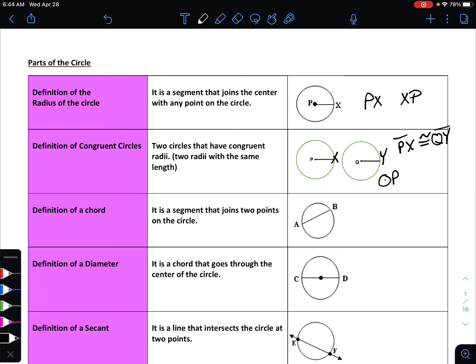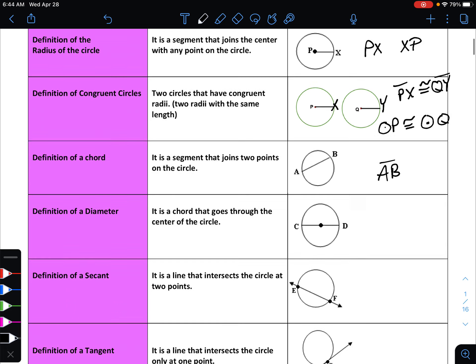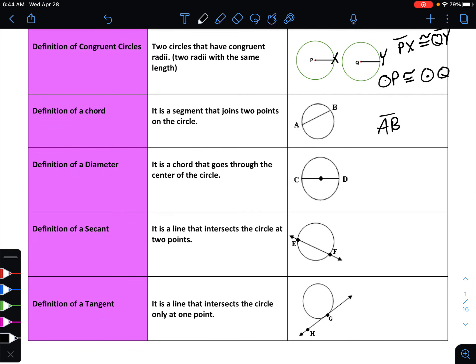When naming a circle, you draw the circle symbol with a point in the middle and list the center after it — so circle P is congruent to circle Q. A chord would be named as line segment AB. Any two points on the circle can create a chord. A diameter is just a special type of chord — it is a chord that goes through the center of the circle. That would be line segment CD, or equivalently line segment DC.